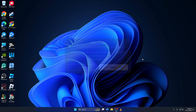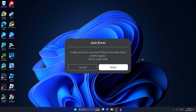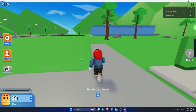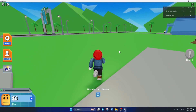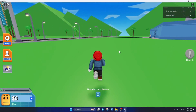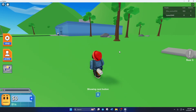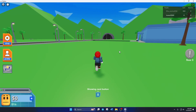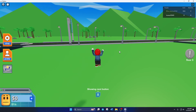Can't play Roblox because of error code 529? Hi there, folks. Welcome to my channel. In today's video, I'll walk you through fixing error code 529 in Roblox. So without any delays, let's dive in.